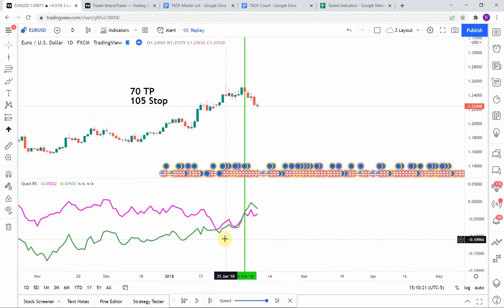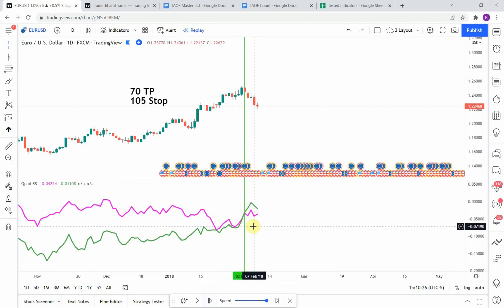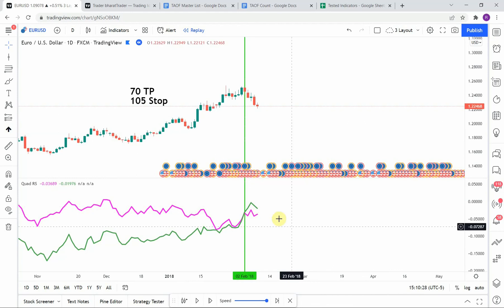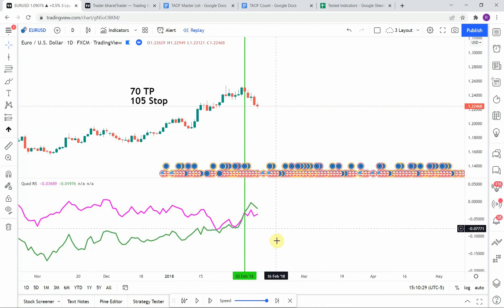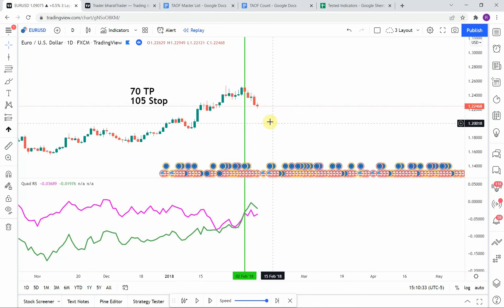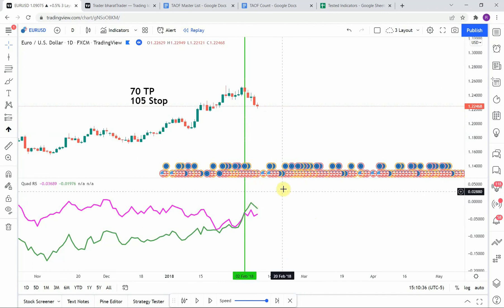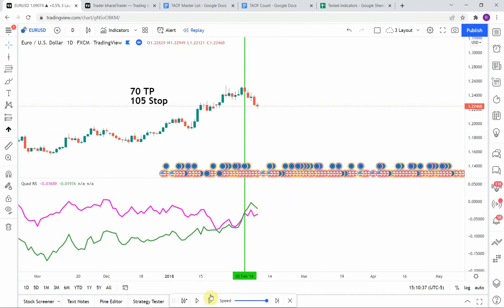We get the first signal right here — we get that green line that pops up above the purple line and you can see that price action pushes down really nicely there, getting us to take profit. Let's go ahead and continue on.